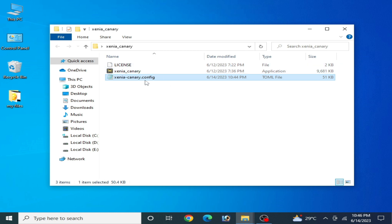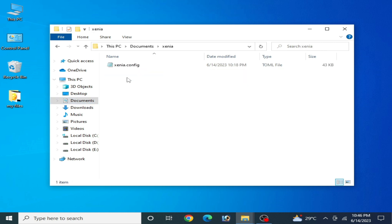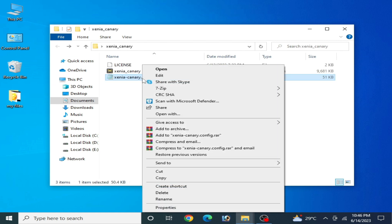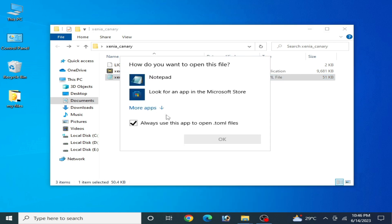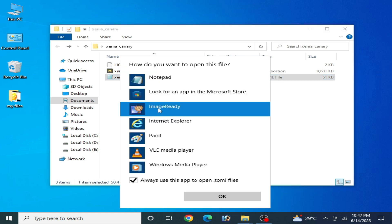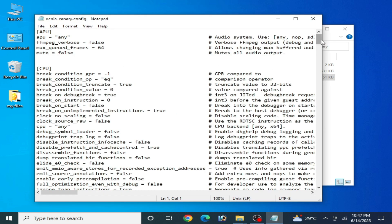To fix this issue, you need to change some settings in your Xenia Canary configuration. If you are using the Xenia Master version, go to Documents, open the Xenia folder, and you will see your Xenia configuration .toml file. Right-click it, go to Open With, select Notepad, and click OK.